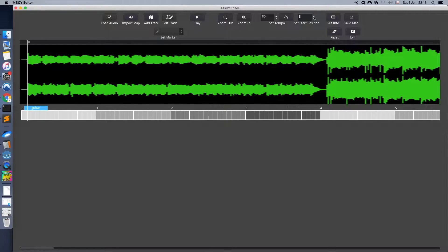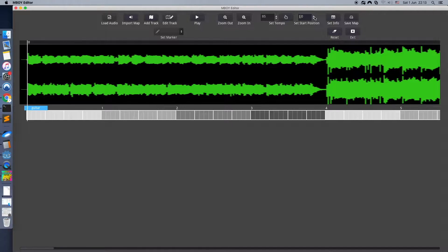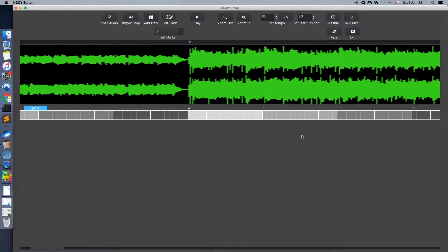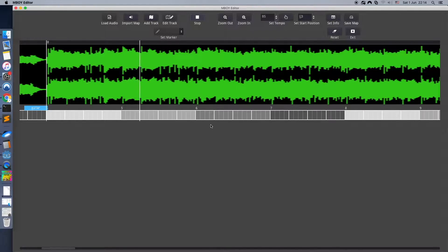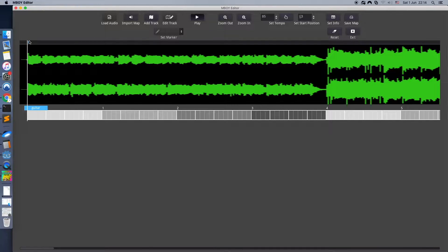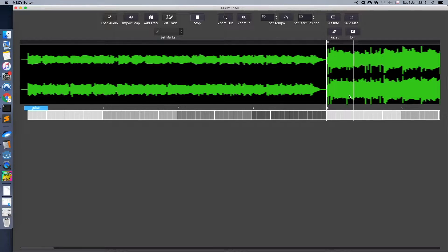Here we can adjust the start position of audio. It will make the mapping perfect. Good. Now I'm writing the rhythm structure of the guitar. Just click on the line inside the cell.